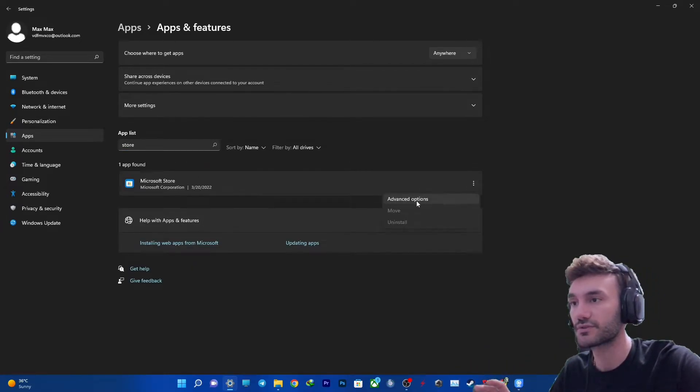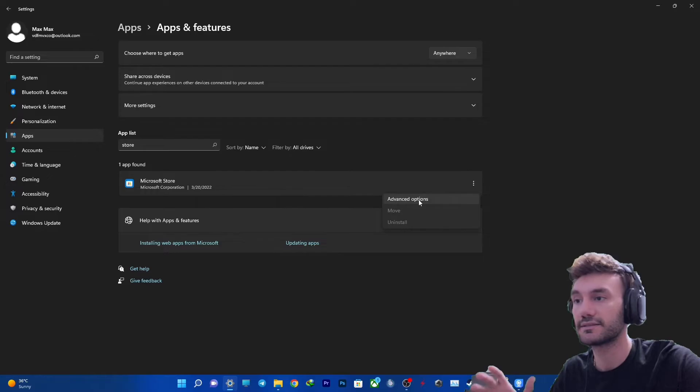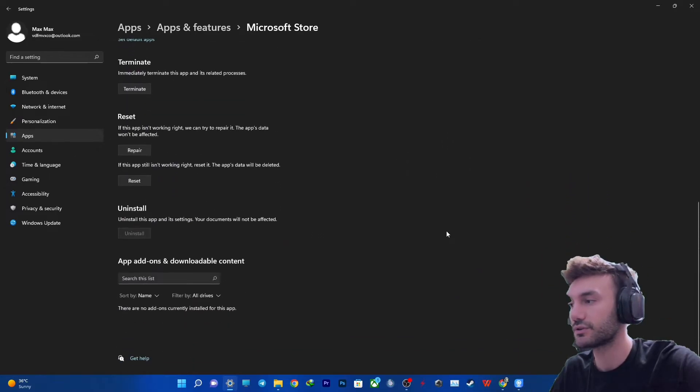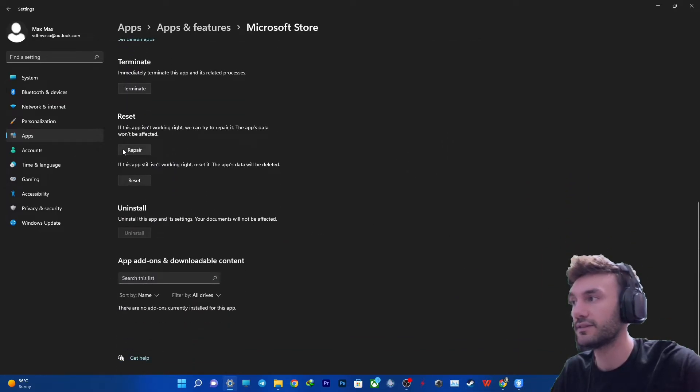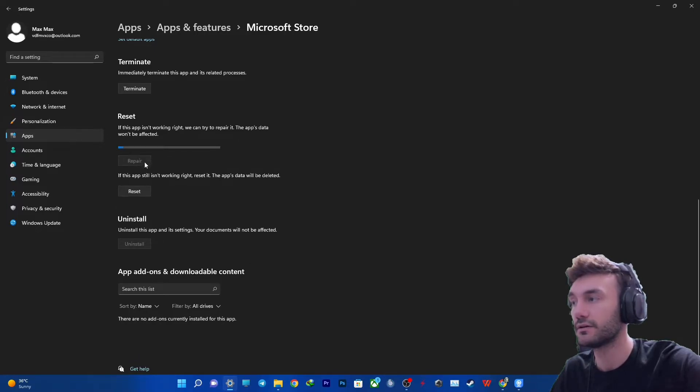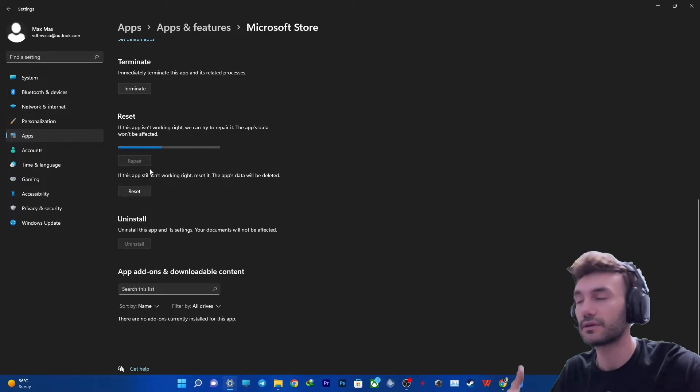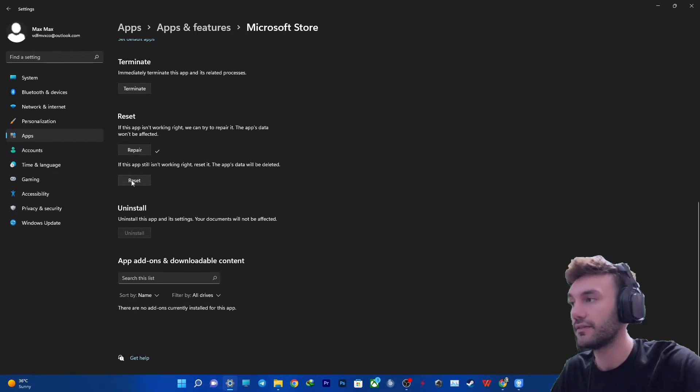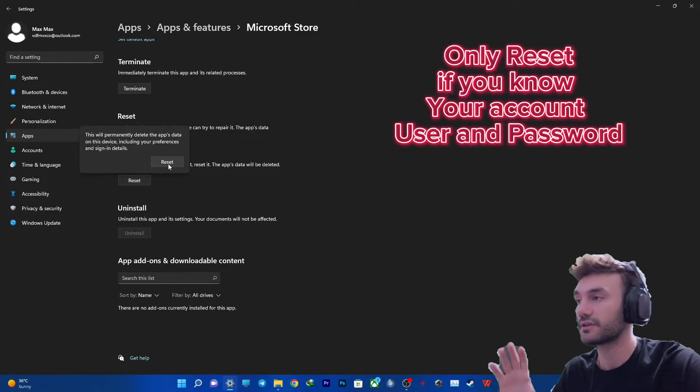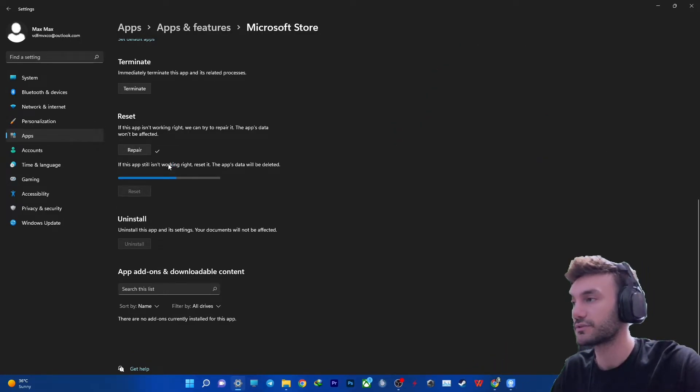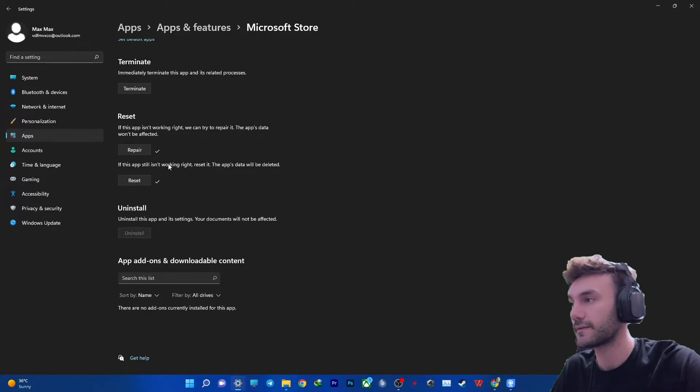Scroll down and then click on both these: Repair. Let it repair itself, and then Reset. I assume you have the credentials to your account. You need to proceed and click Reset.